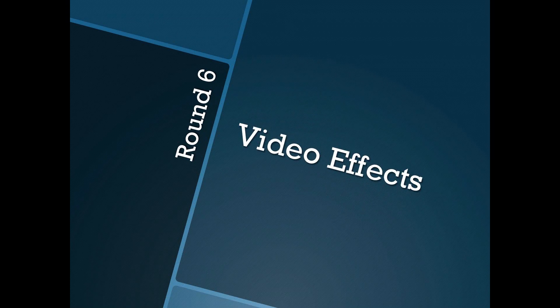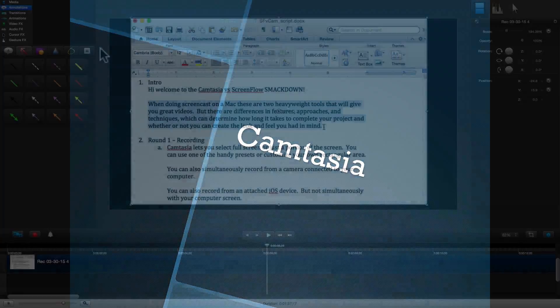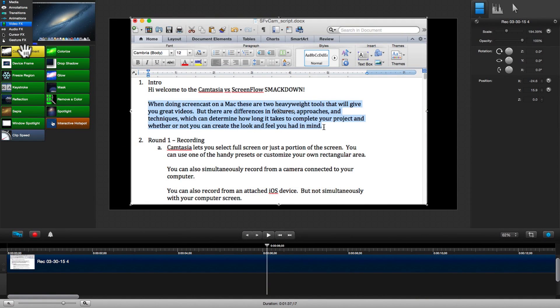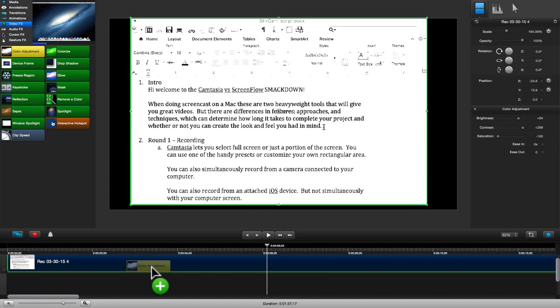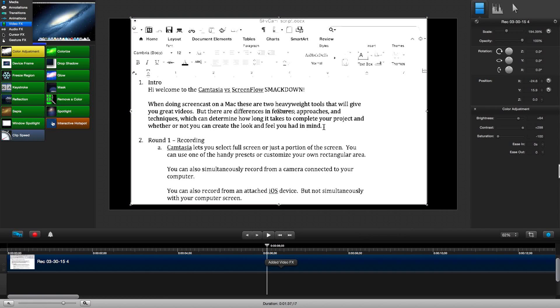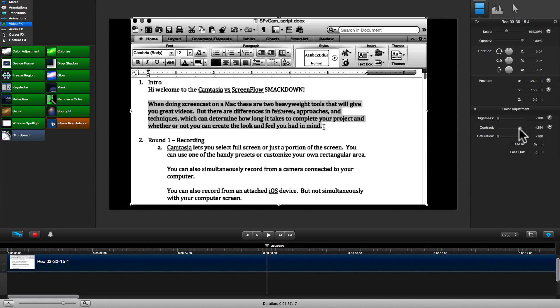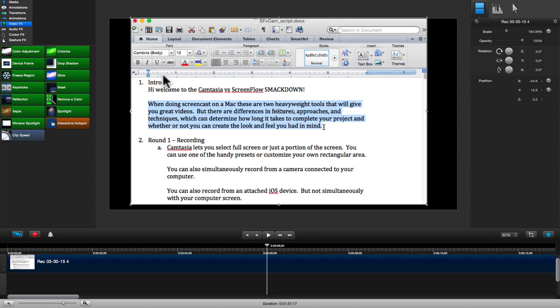First up, Camtasia. When we select the video effects category, we get a list of effects which we can drag and drop onto our video on the timeline. Let's play around with our color adjustment settings, which appears on our video tab. To remove the effect, just X out the attributes.